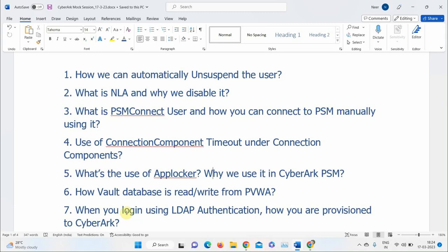A participant says the user enters through the PVWA Gateway user, and that the request goes to the vault internal safe, then to the bind account, which searches for the particular user ID or AD domain ID to verify if it's integrated with AD, and then retrieves and logs in using the user ID and password.